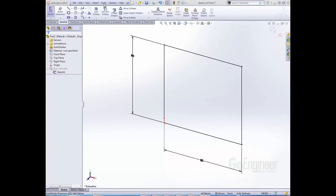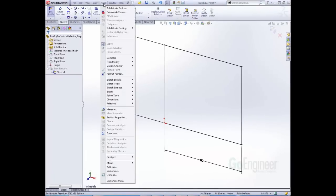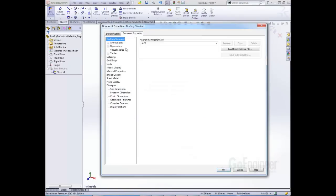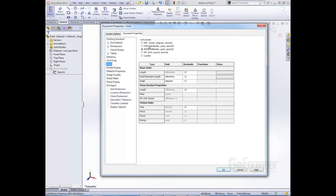Everybody remembers the old way to change the units by going to Tools, Options, Document Properties, Units, and here you can change it. Well, you don't have to do that anymore, not in 2012.